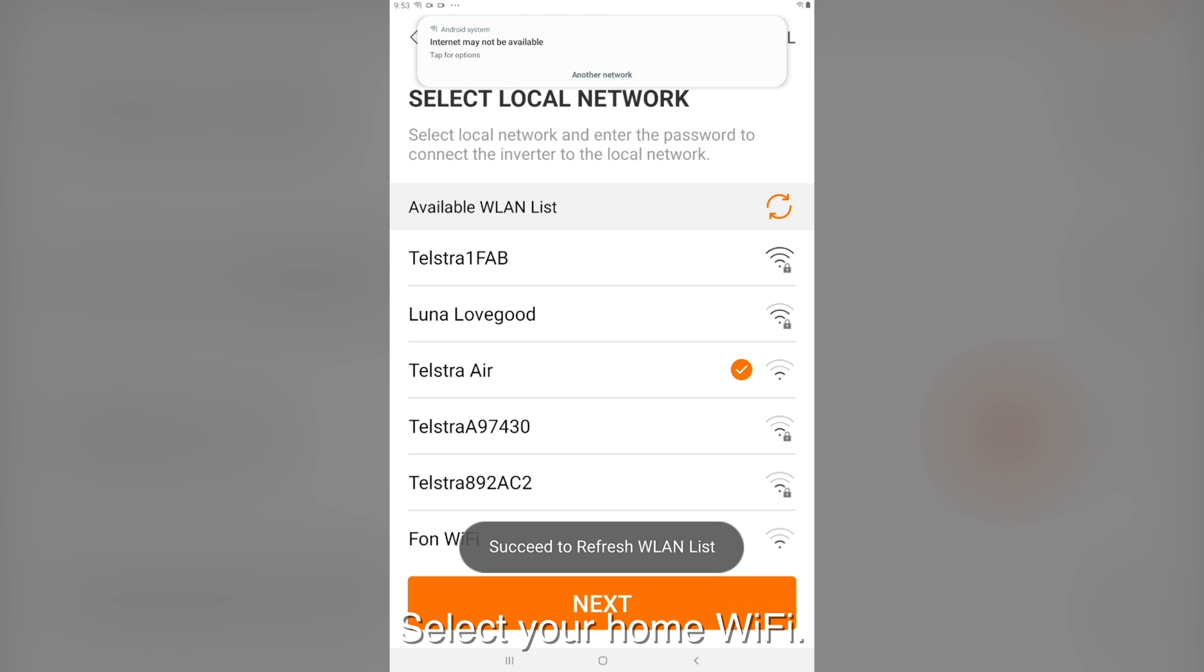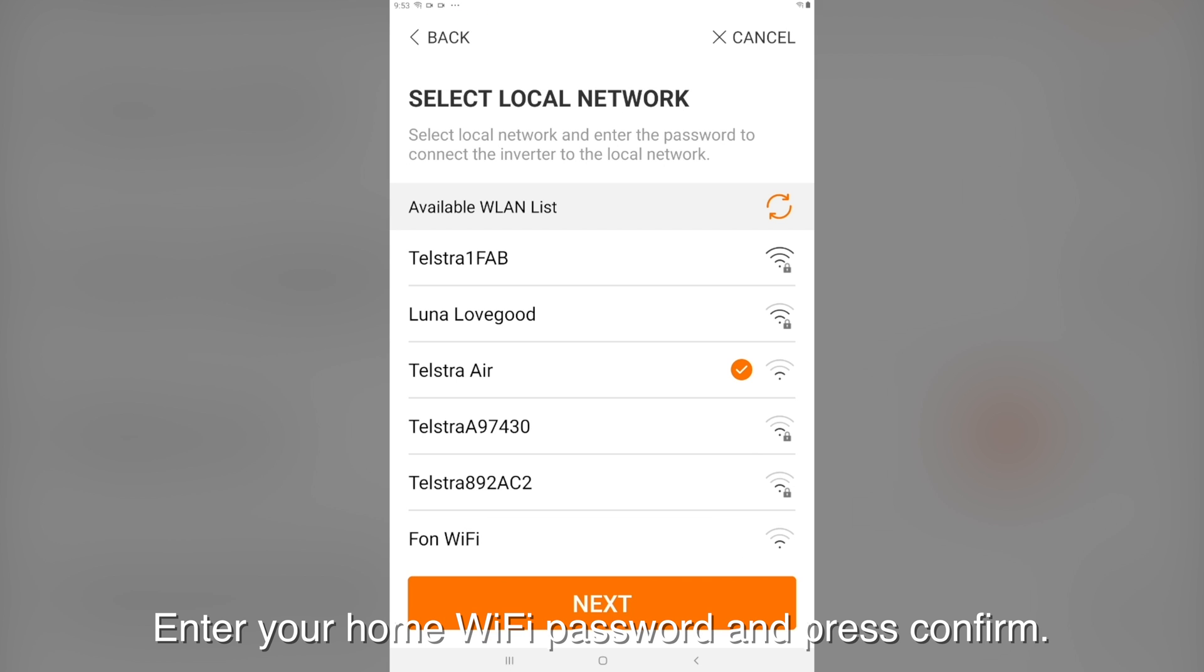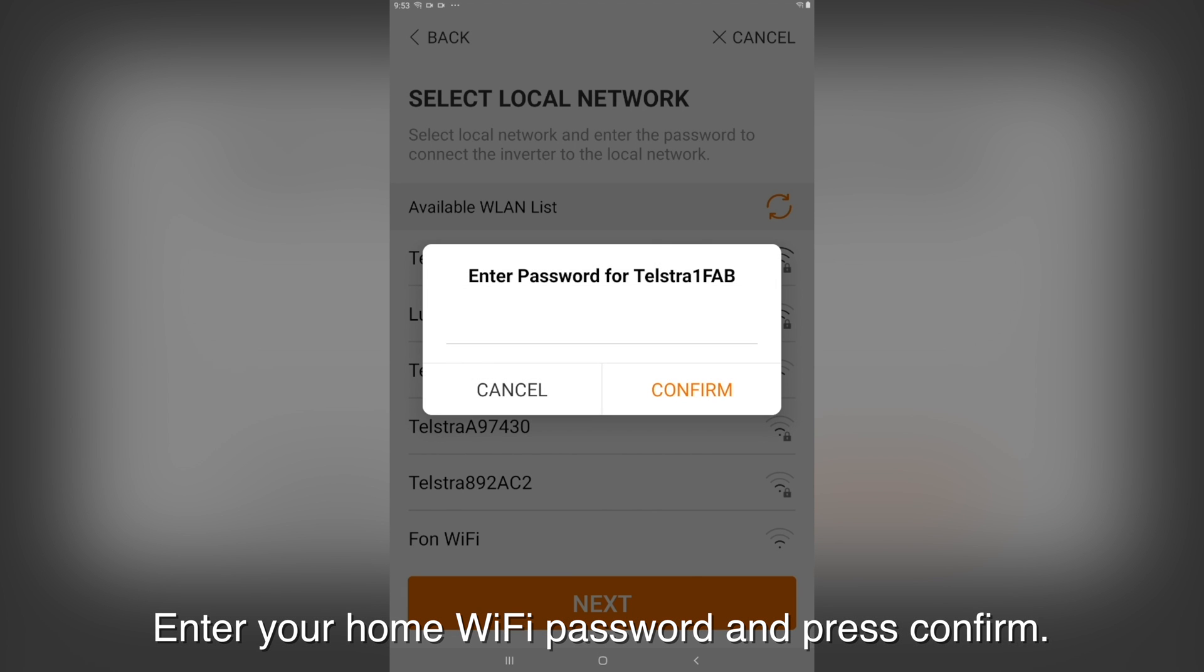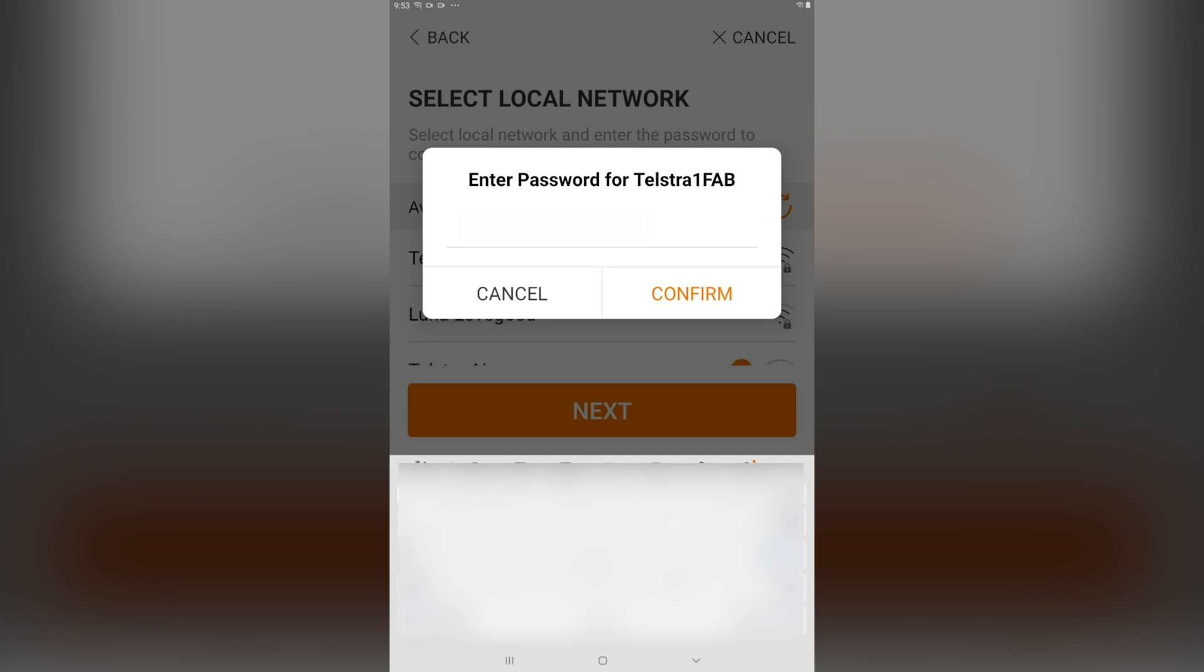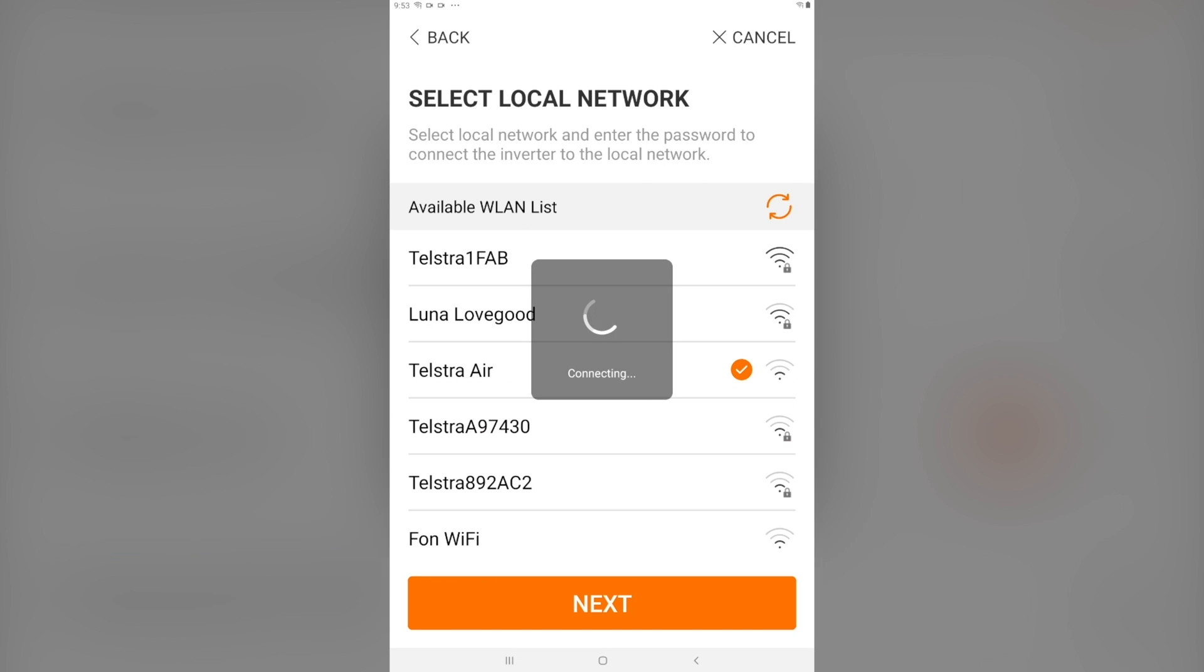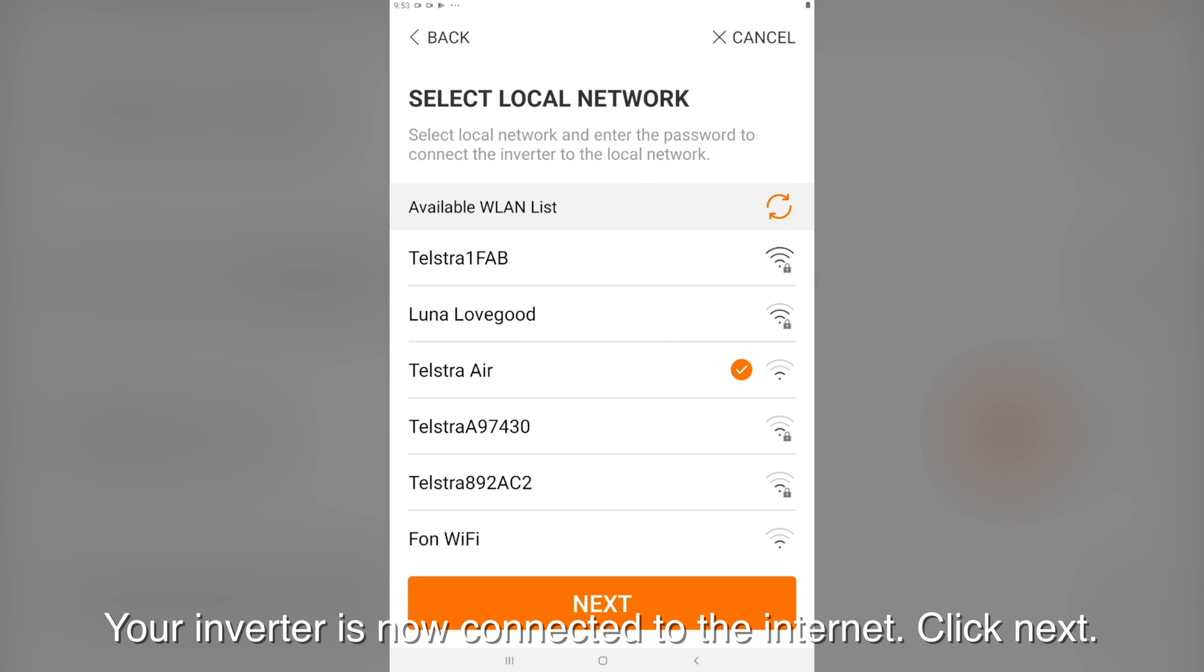Select your home WiFi. Enter your home WiFi password and press confirm. Your inverter is now connected to the internet. Click next.